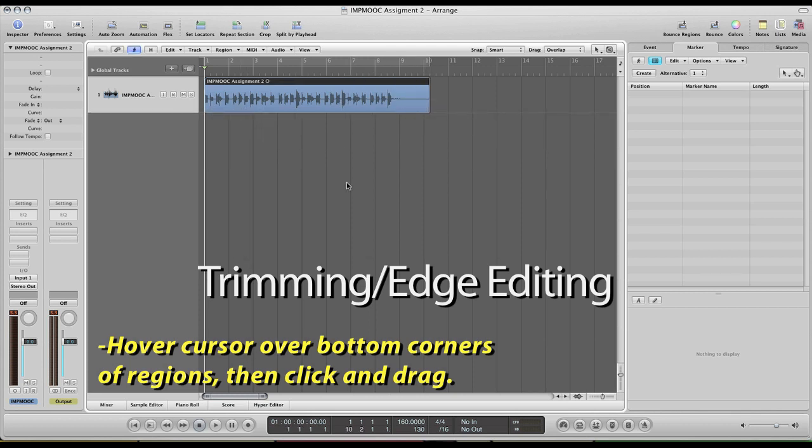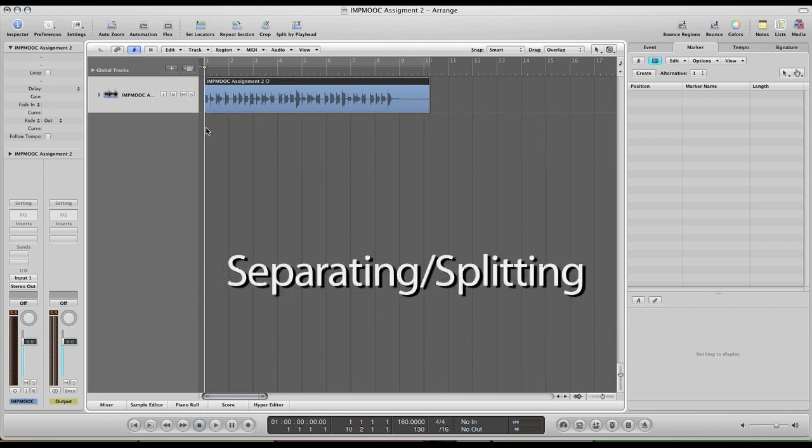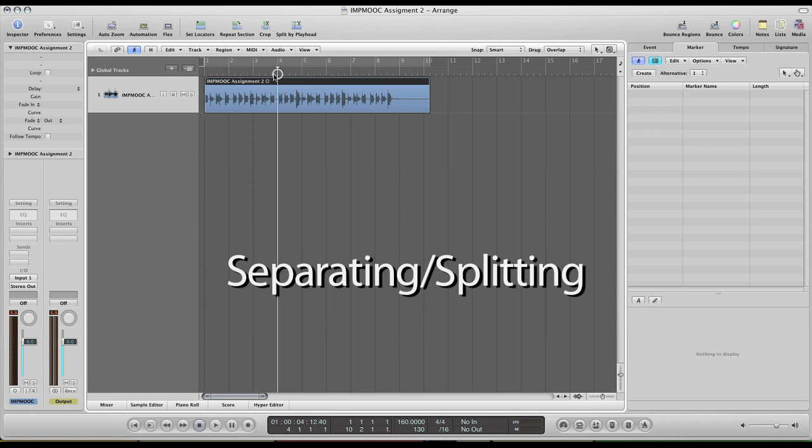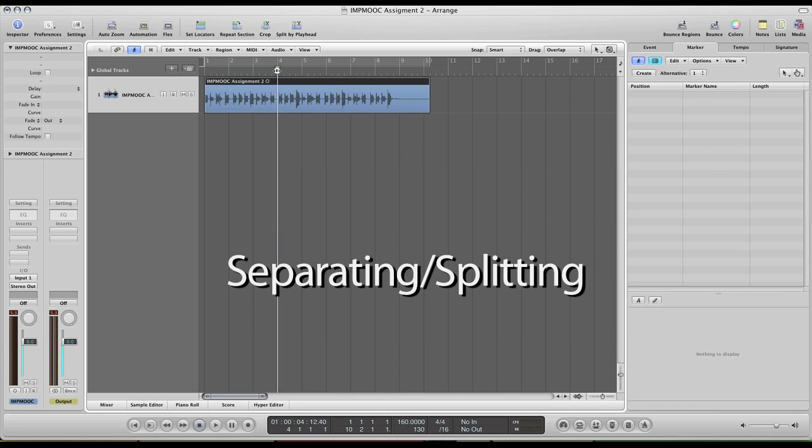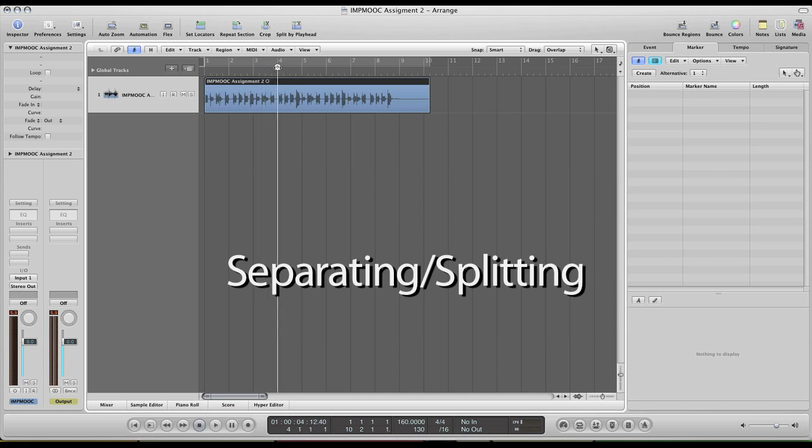Next we have separating or splitting tracks, which is essentially where you have one track here and we want to split that into two regions. So generally what you would do as you're listening, maybe you'll hear a part that needs to be cut out or maybe you want to change up a performance, then you would adjust your playhead where you would like to make the cut.